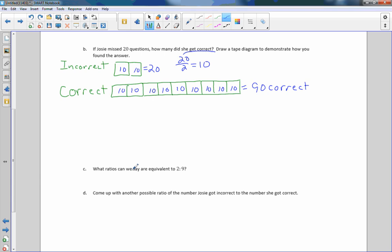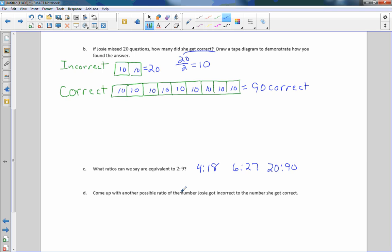What ratios can we say are equivalent to 2 to 9? How about 4 to 18? Multiply it by 3: 6 to 27. 10, 20 to 90, and the list goes on. Come up with another possible ratio of the number Josie got incorrect to the number she got correct. So instead of 20 to 90, which I already have here, it says come up with another.